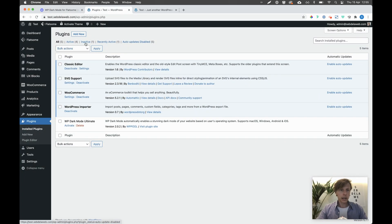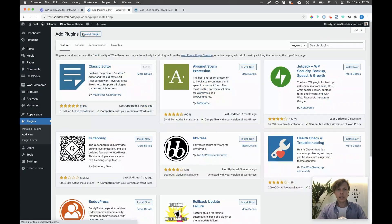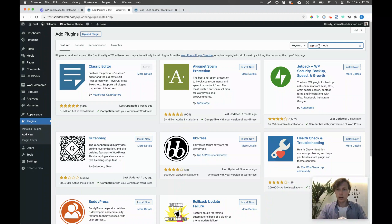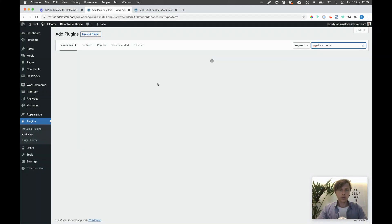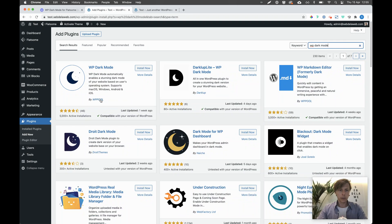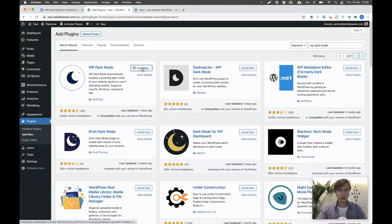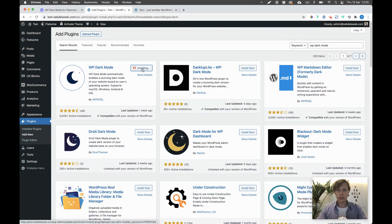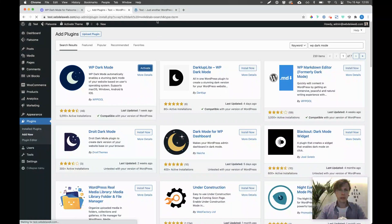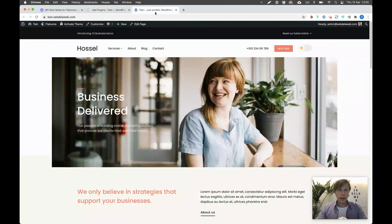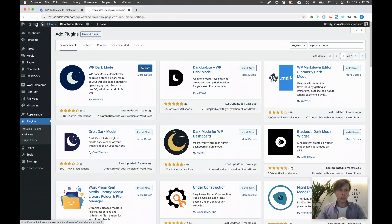First of all, you need to install the free version — search for 'WP Dark Mode' and you can already find it, it's the one from WP Pool as I mentioned. Install it and of course activate it as well. I'm going to show you how it looks when you're just working with the free version.